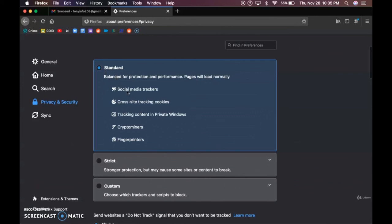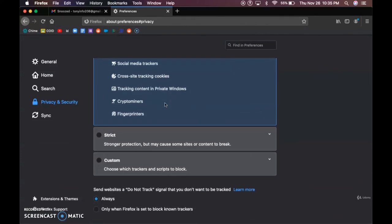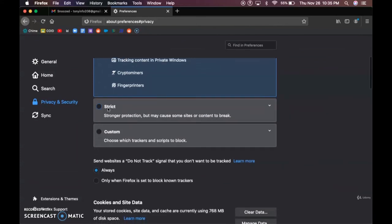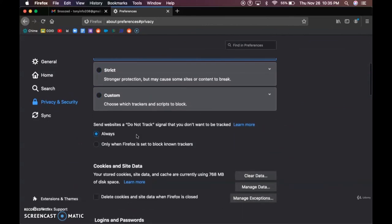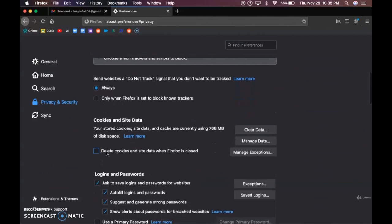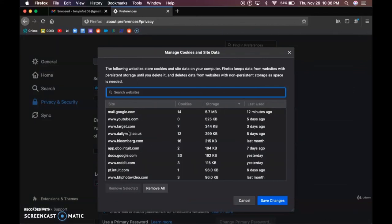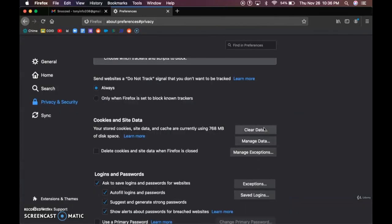Cookies are like crumbs — kind of like a trail. They keep all this data of all the websites you visit and can be used to attack you. You can also enable this to be strict or custom to make it something that you want. I recommend that you click delete cookies and site data when Firefox is closed. You can manage data — check it out, this is all the stuff I visited and there is just so much. Once you clear the data — 700 megabytes, almost a gigabyte worth of tracking information — you will be more secure.